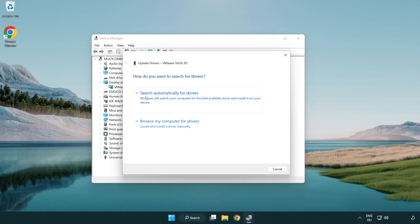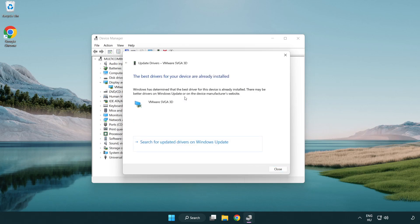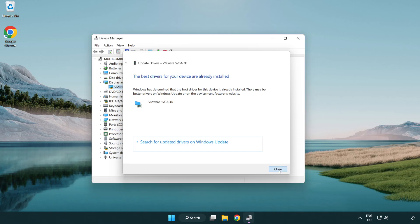Search automatically for drivers. Wait. Installation complete and click close. Close window.